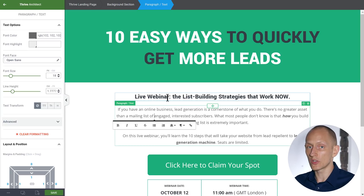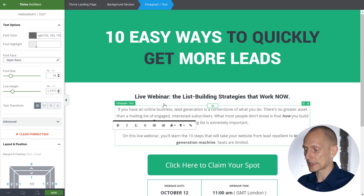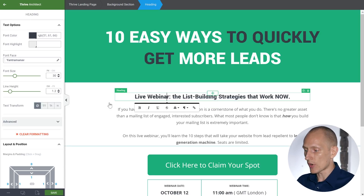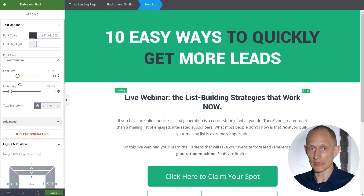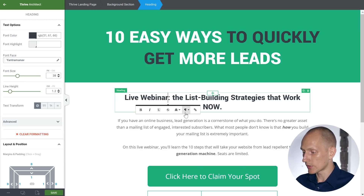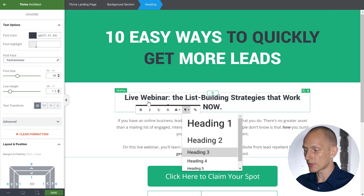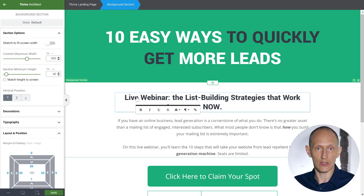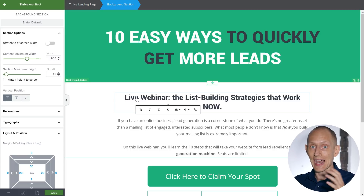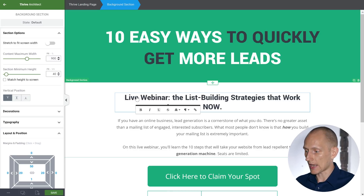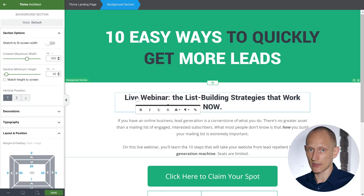What you can always do in Thrive Architect is click on an element you want to change and then you have settings. For example, I've clicked on this text and I can change the font size. But if I have several headings — say this is a heading three — I would have to click on each one and make the same changes to each one. We prefer what we call the outside-in approach, which means making a global change that affects everything first, then going to edit specific details.